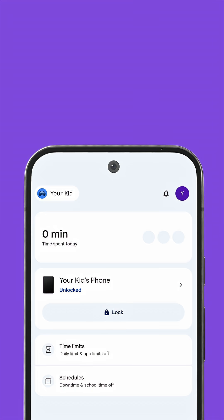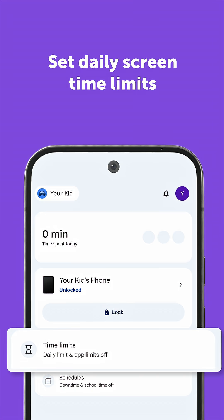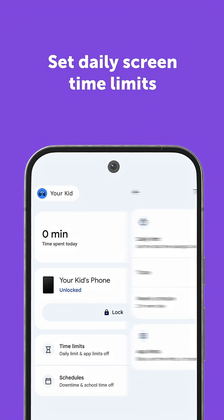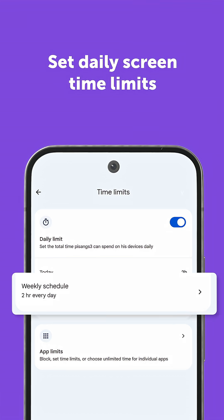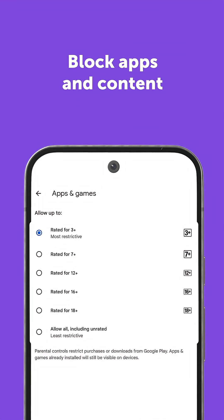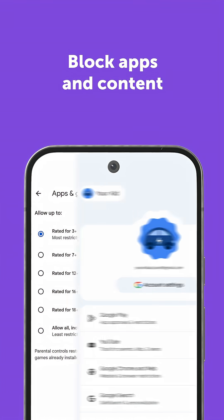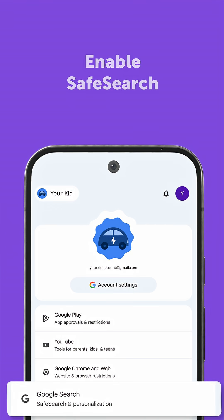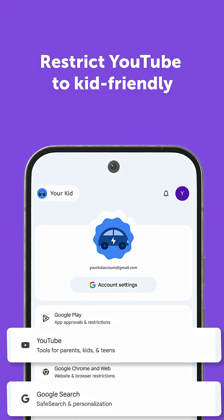In Family Link, you can set daily screen time limits and schedules for downtime. You can block apps and content above your child's age level. And you can enable safe search for Google and restrict YouTube to kid-friendly content.